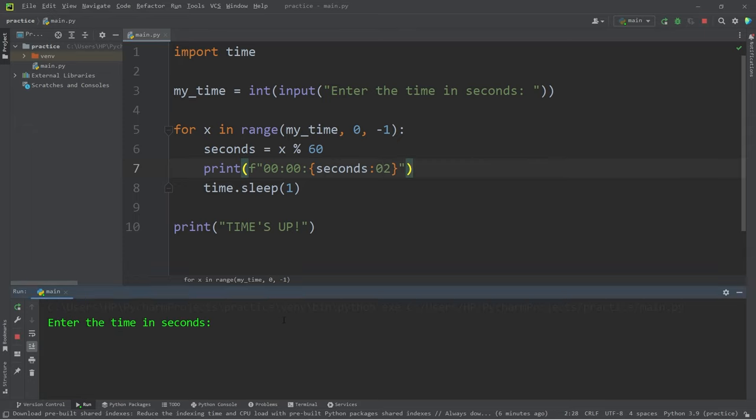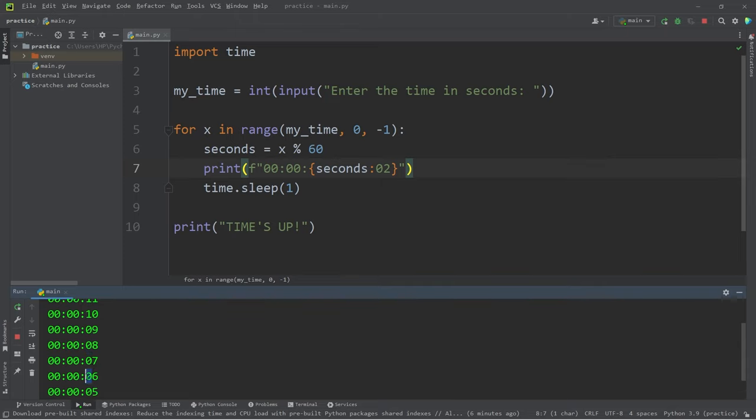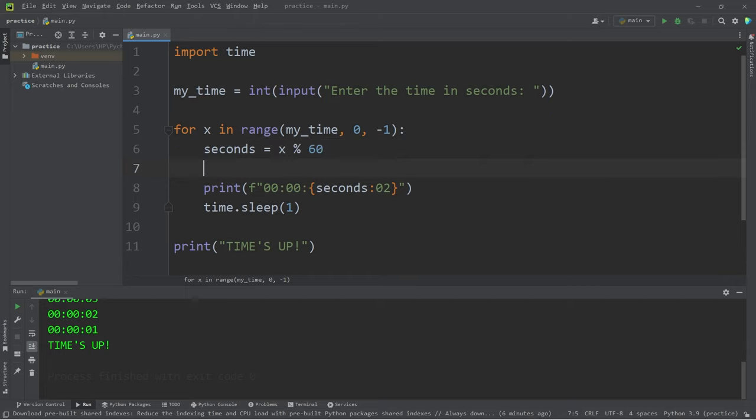Again, I will wait for 11 seconds. 11, 10, 9, yeah and we do have some zero padding so that's looking more and more like a digital clock. Let's add minutes then.